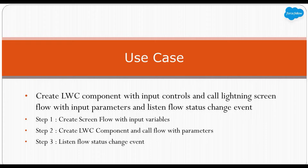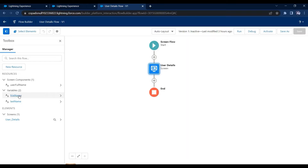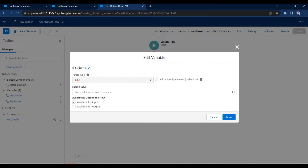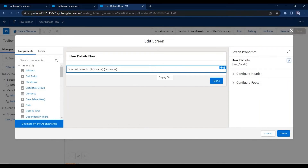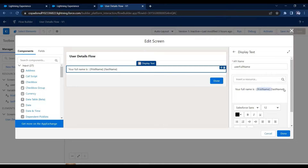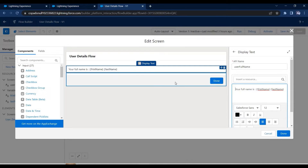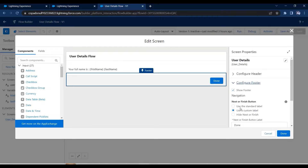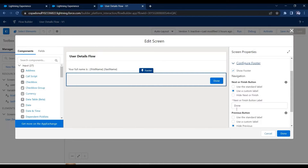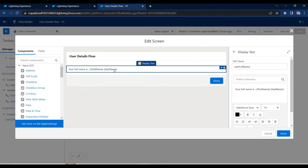The first step I have already completed and created a screen flow — let me show you in my org. This is my simple screen flow. I have created two variables: first name and last name. Please make sure to check the 'Available for Input' checkbox, else you won't be able to send data into this variable from LWC. This is my simple screen where I have just used a display text with those variables. I have also modified the footer to hide the pause and back buttons, and renamed the finish button to 'Done'. So this flow simply shows the text: full name is first name and last name.